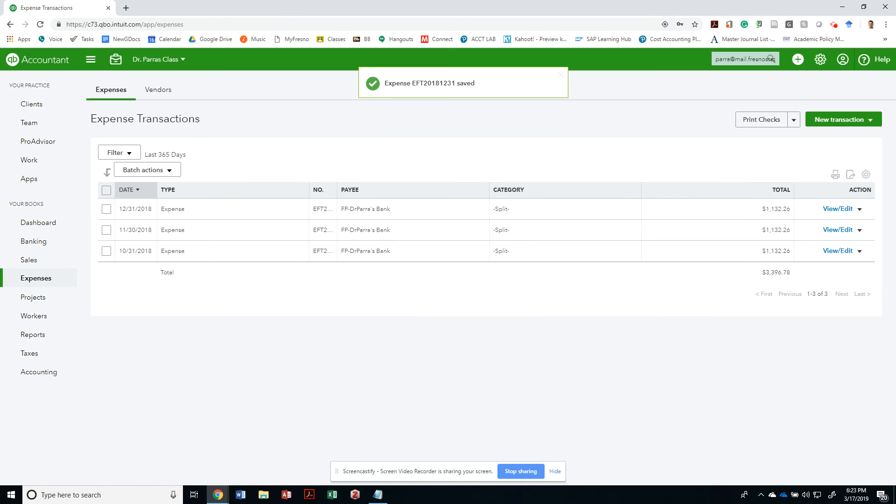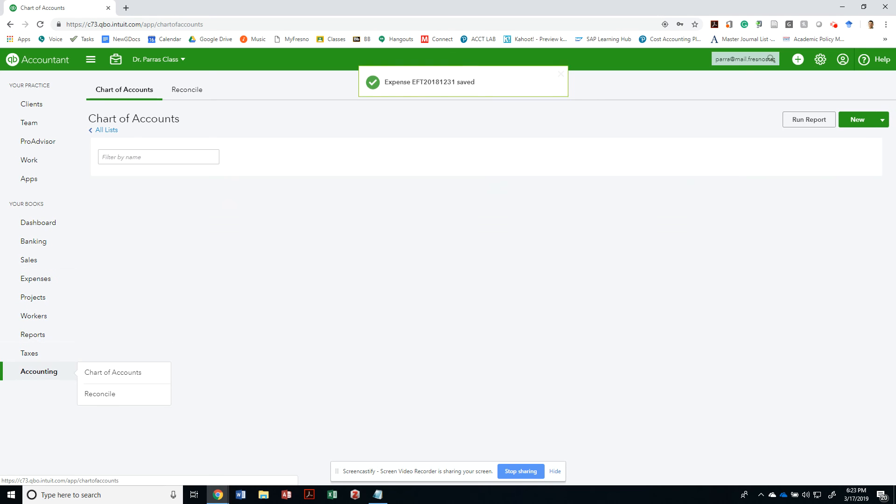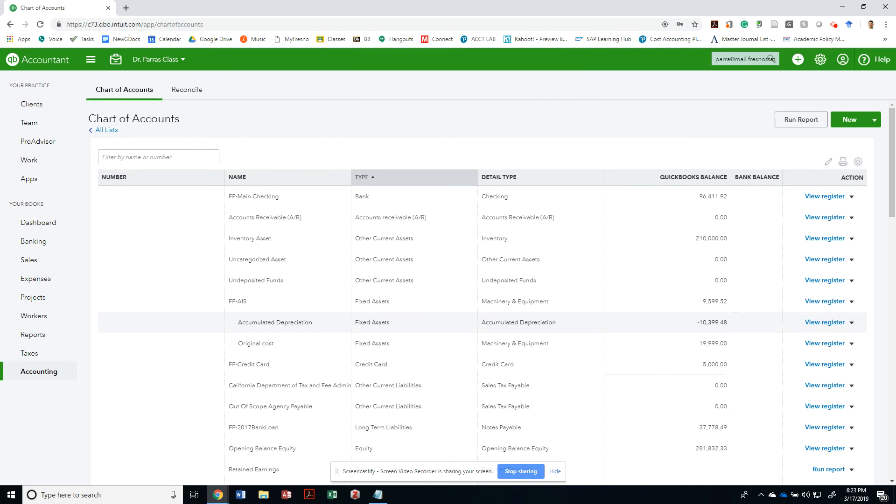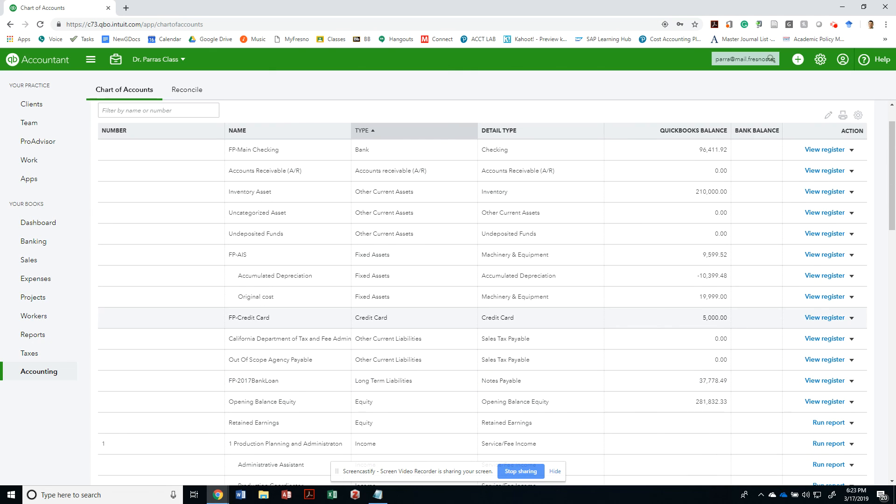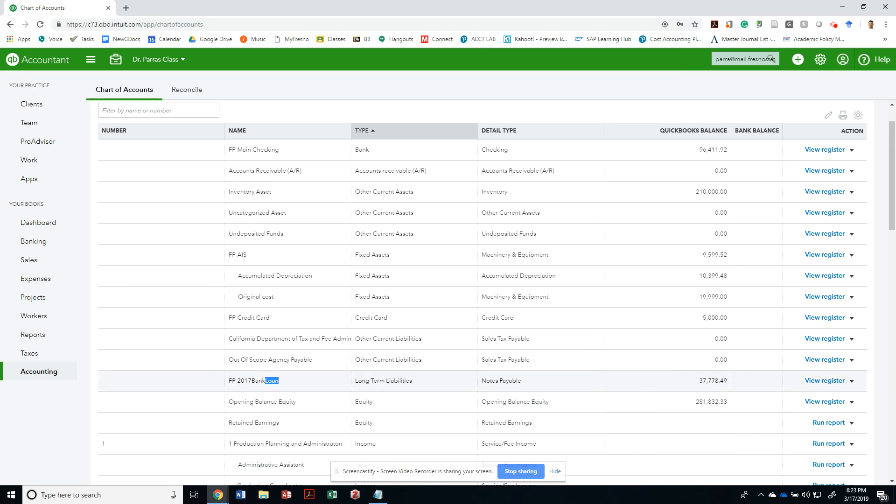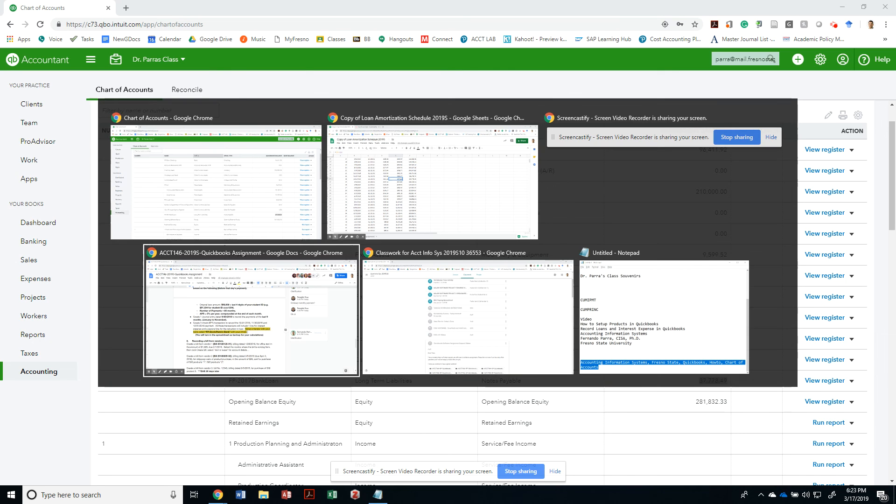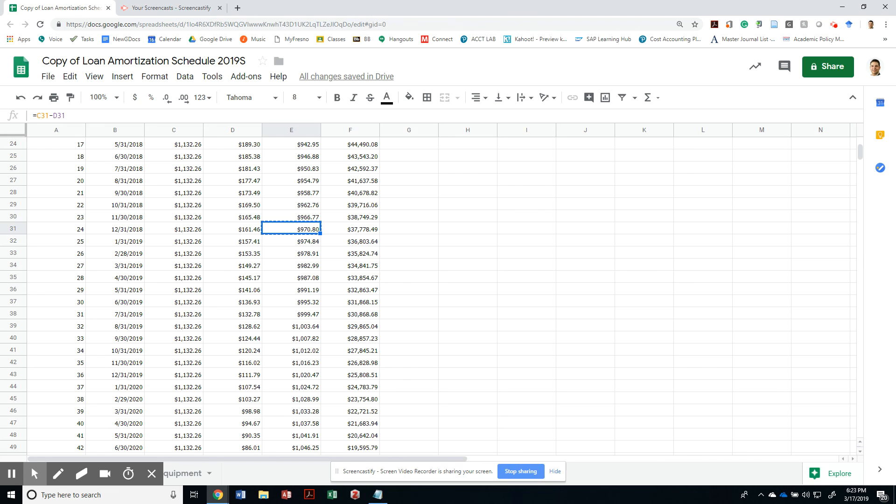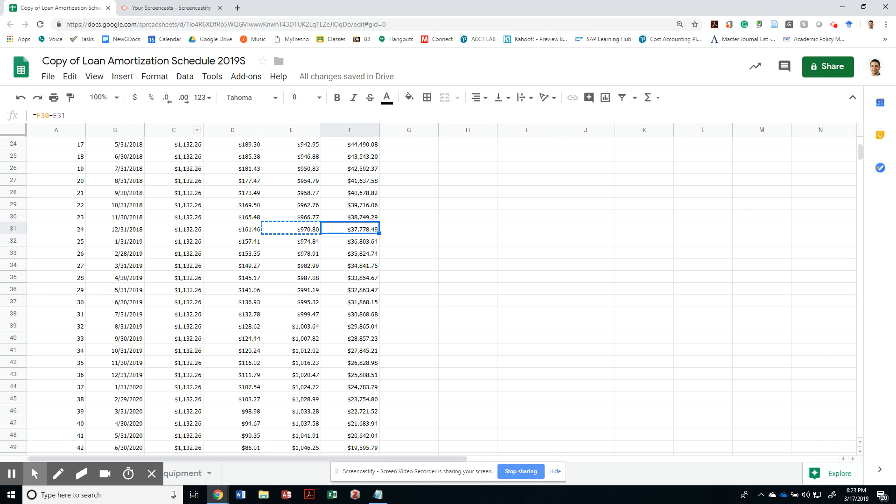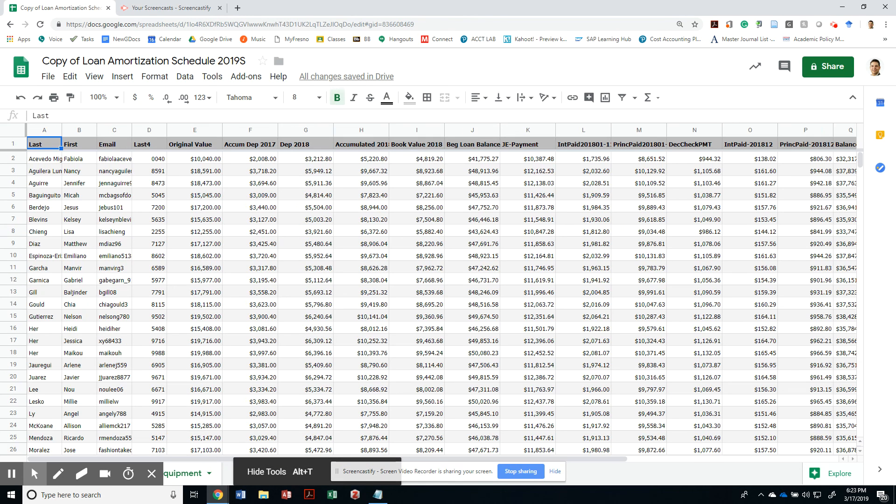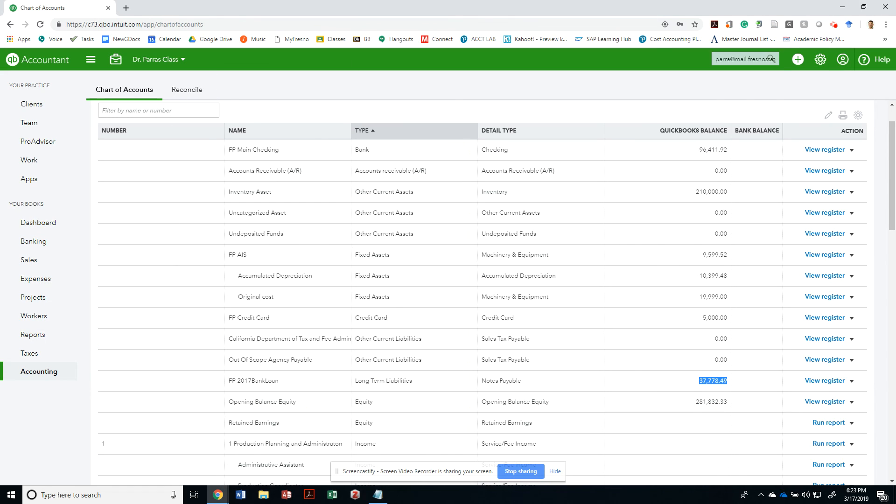And if I were to look at my chart of accounts and look at the balance of the loan as of the end of December 31st date, this should be matching my amortization table at the end of 2018 with $37,778.49. And that's what I'm going to be looking at, making sure that that matches your particular numbers. And I already have who has what numbers. Okay, thank you.